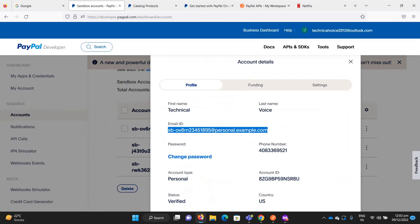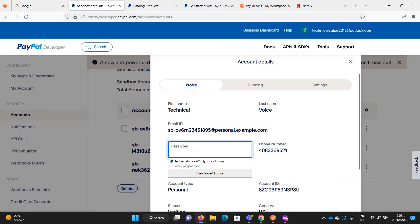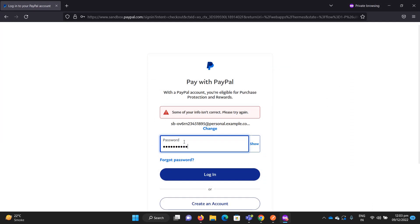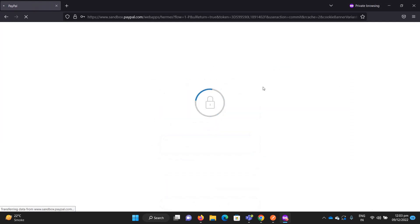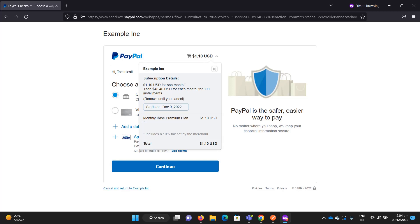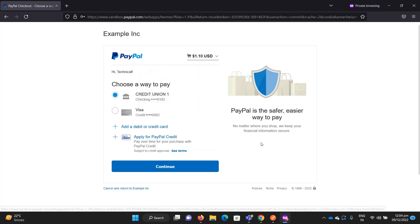I forgot the password so let me reset and log in again. Once logged in, PayPal redirects the user to the subscription approval page, which shows the trial charge of one dollar for one month and then 48.40 USD per month for 999 installments. Setting that to zero would make it a lifetime subscription.